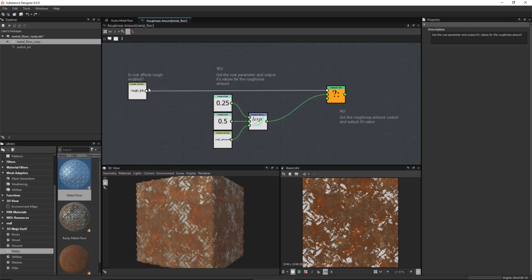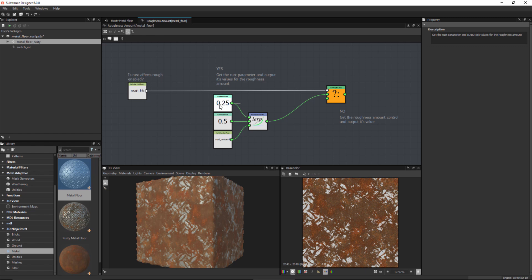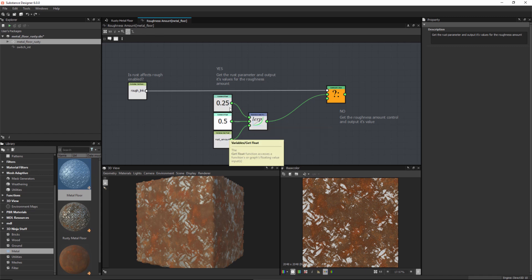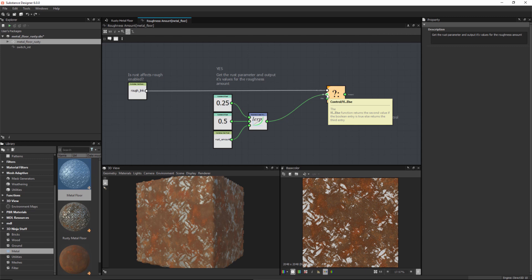I've restructured the nodes so they're easier to read. We are checking our boolean value, and if it's yes - we do want the rust-roughness link - then we set up a range of 0.25 to 0.5 as our minimum and maximum roughness, and then we use the linear interpolation to lerp between 0.25 and 0.5, remapping the 0-to-1 rust amount value to output the correct roughness. That takes care of this section. In the next video we're going to take a look at how we handle the situation when this rust-roughness link is not enabled.